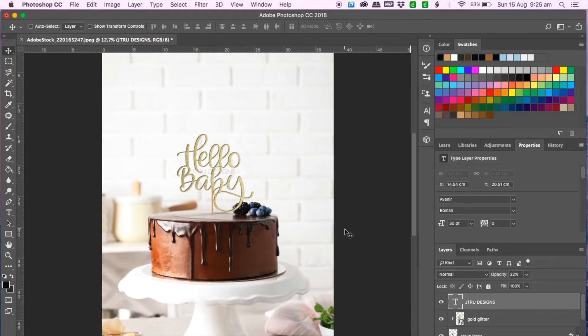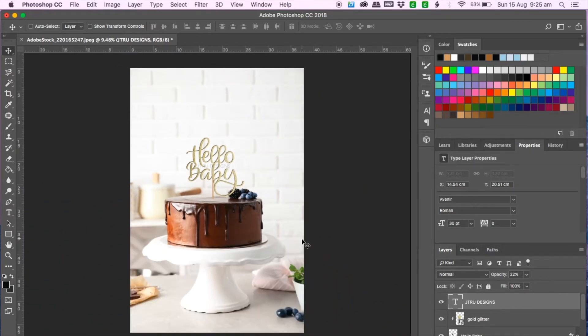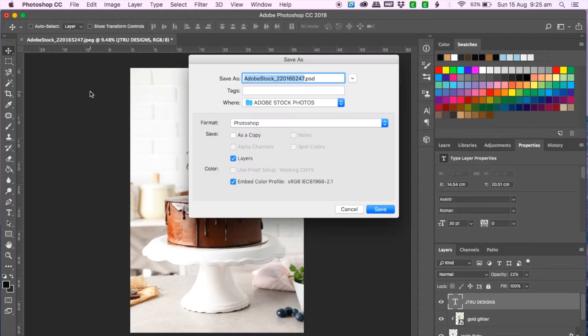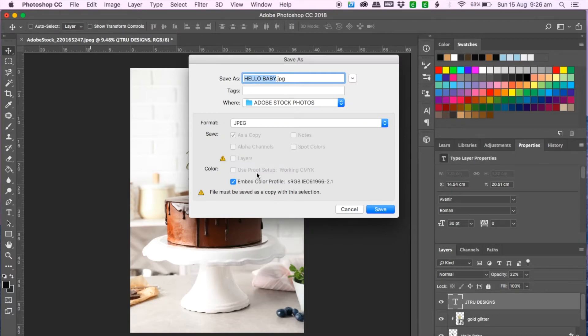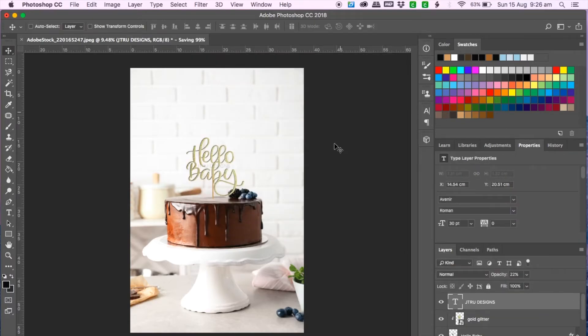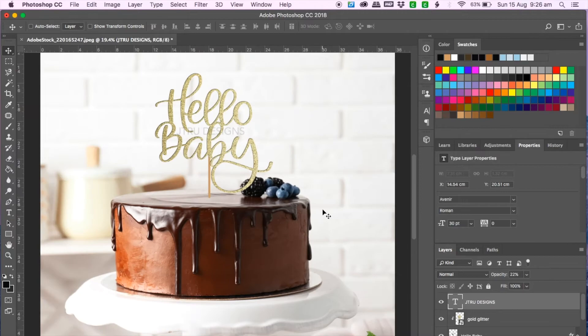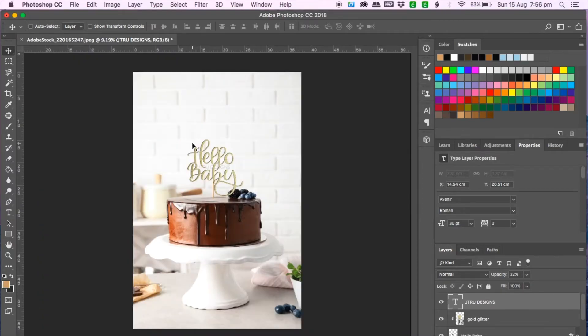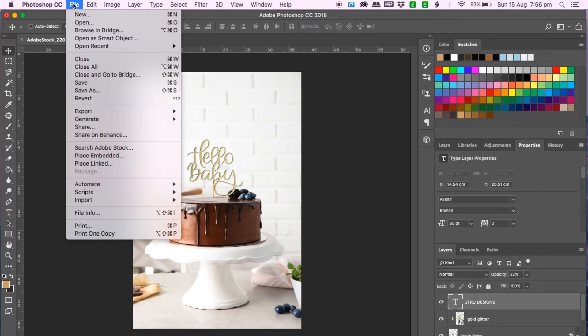So that is how you add glitter on top of the text and I do have a second part showing you how I do it for my cupcake toppers so if you're interested then stay tuned for that. I'm just going to save this and open the next image of the mock-up which is the cupcakes.